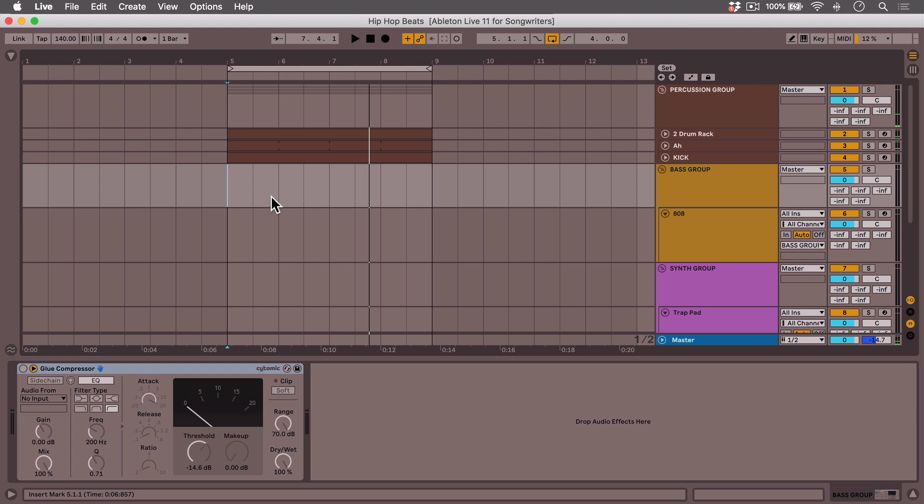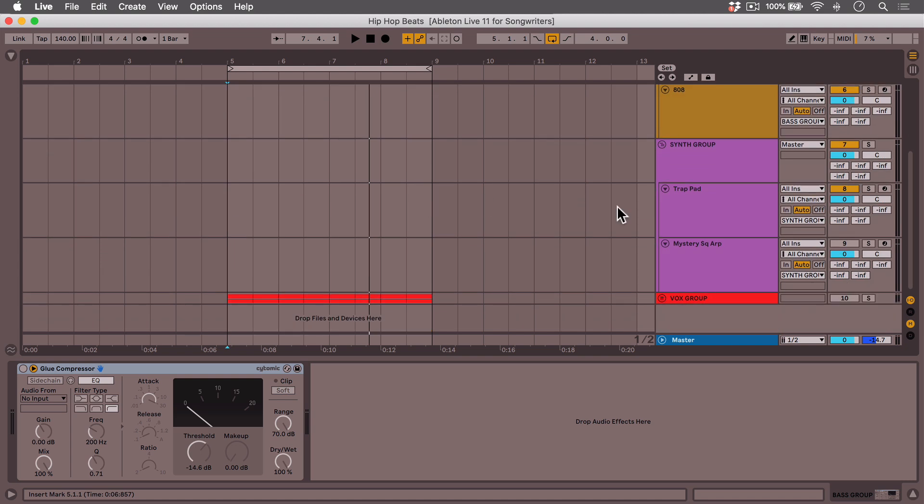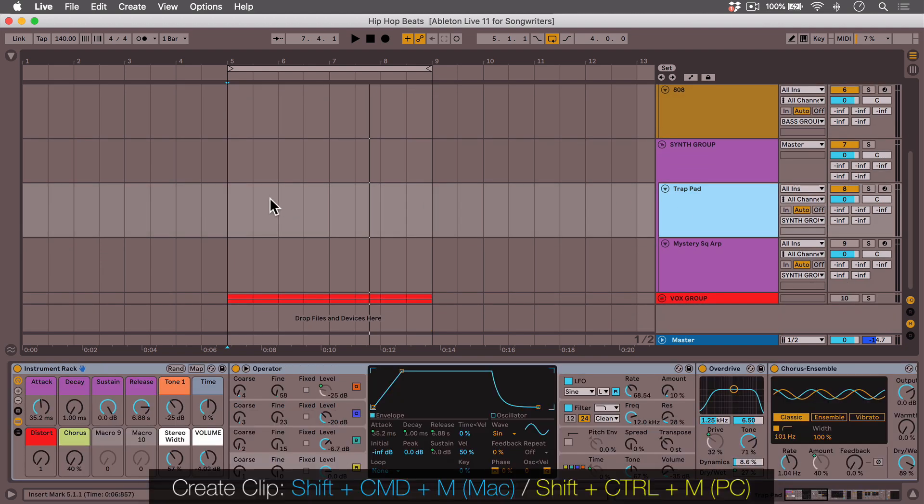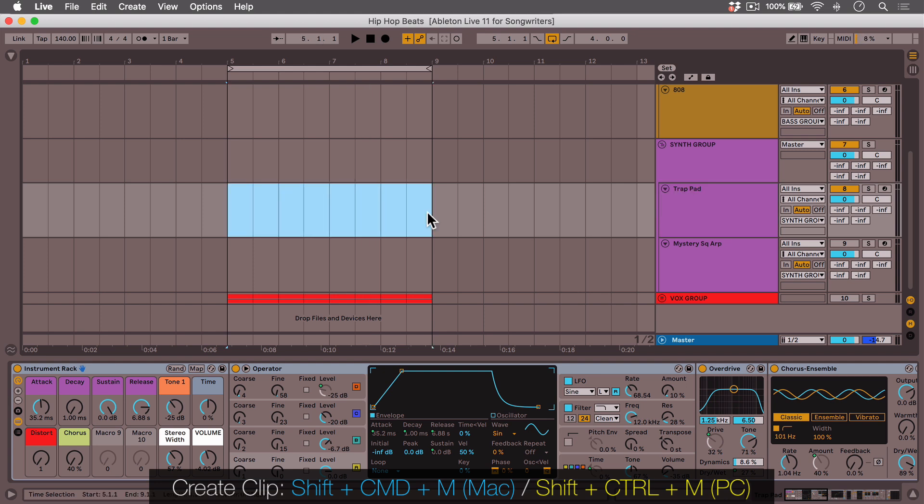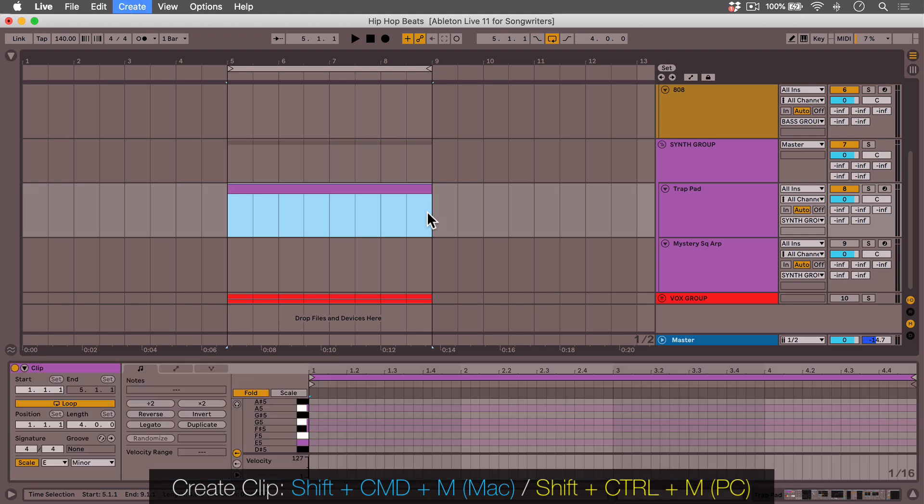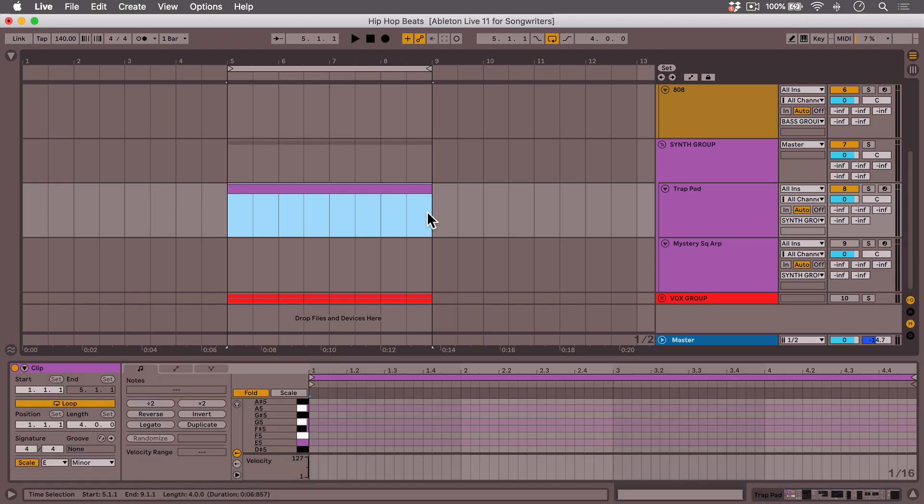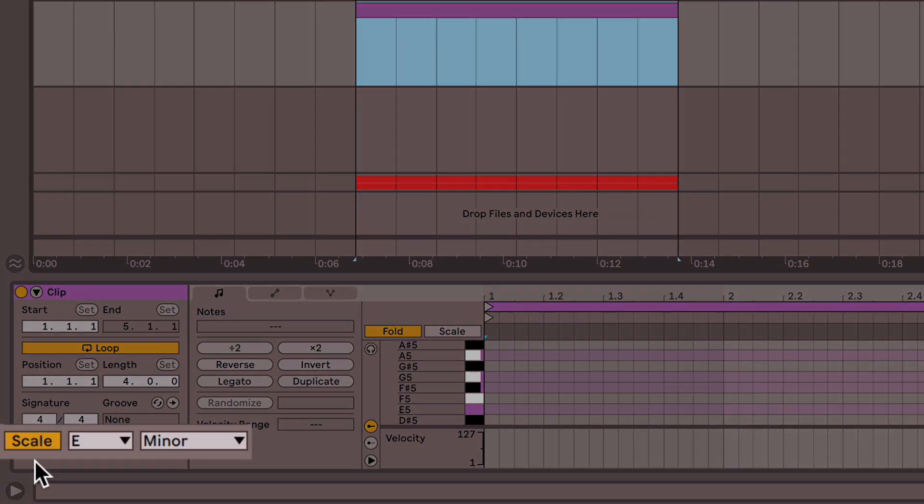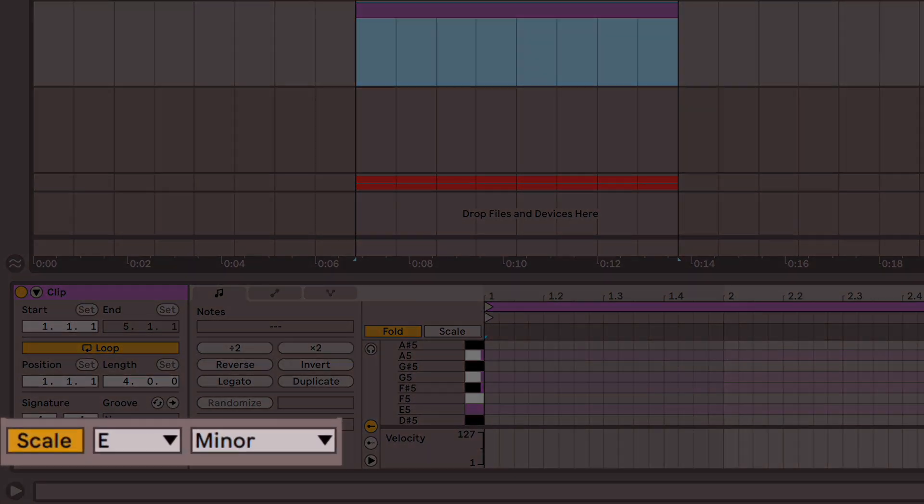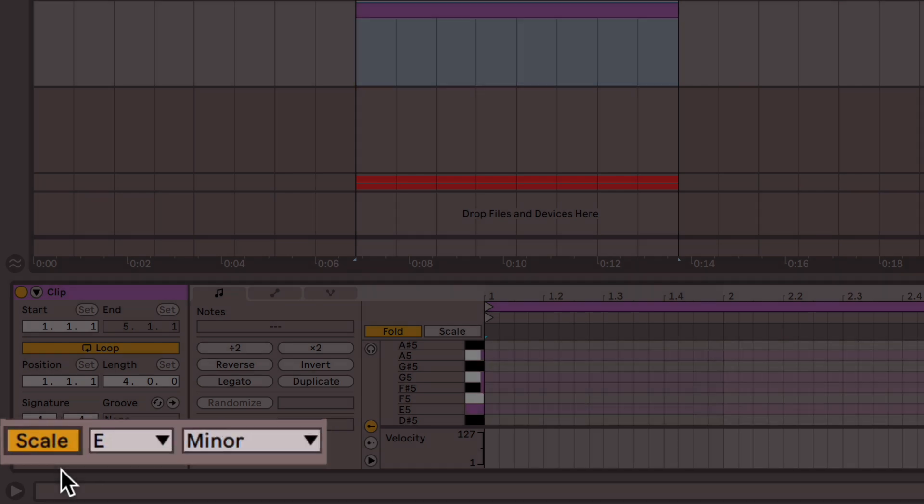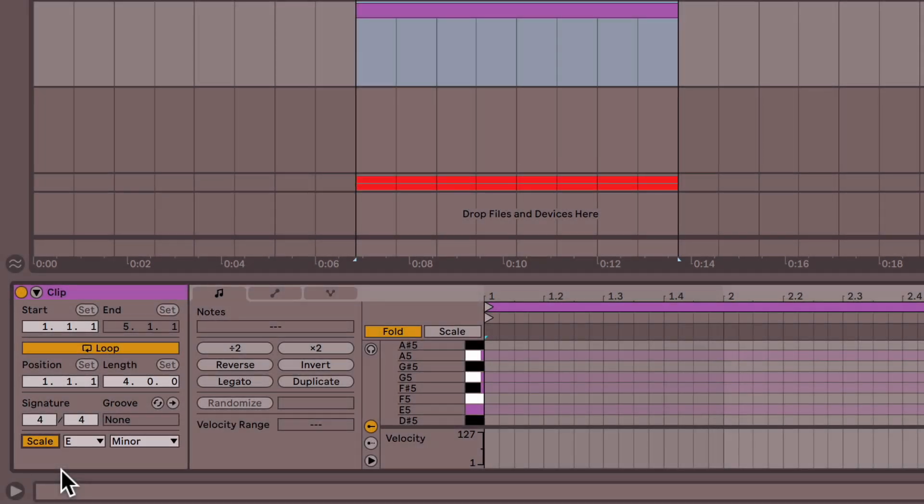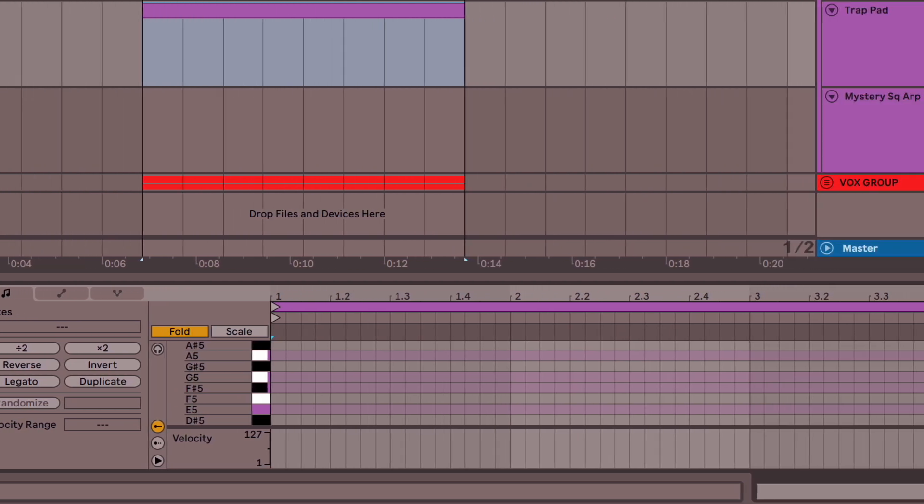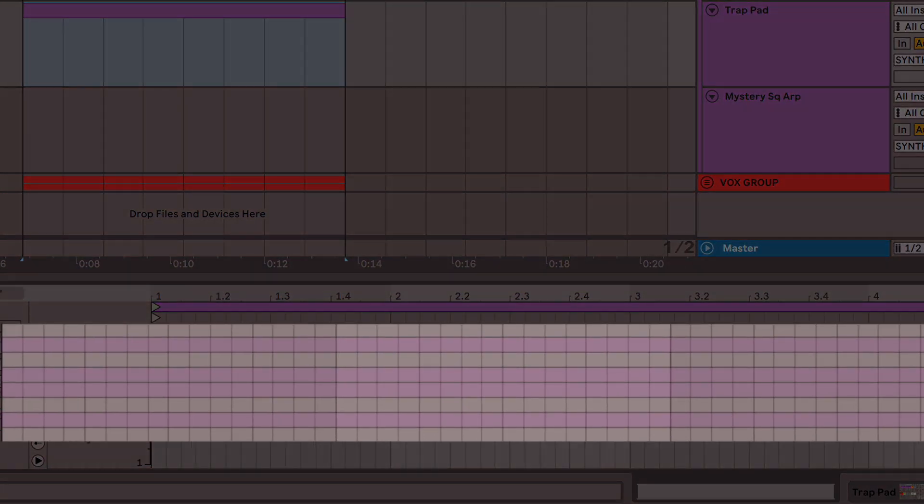Let's try making a chord progression utilizing the scale function. So I'm going to go to this trap pad and create a four bar loop. I'll select in the timeline and click Shift-Command-M. Now we have a four bar loop. Now look over here on the left. We have the scale function. On by default. And with scale mode on, notes that fit into the chosen scale get a slight color highlight in the piano roll.